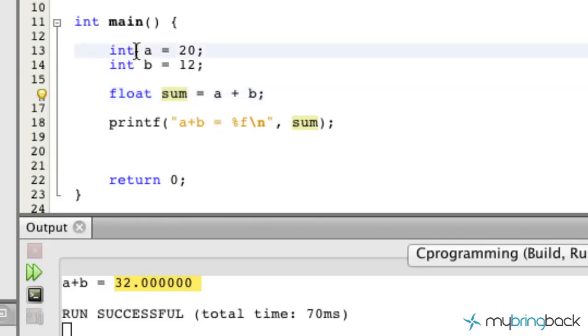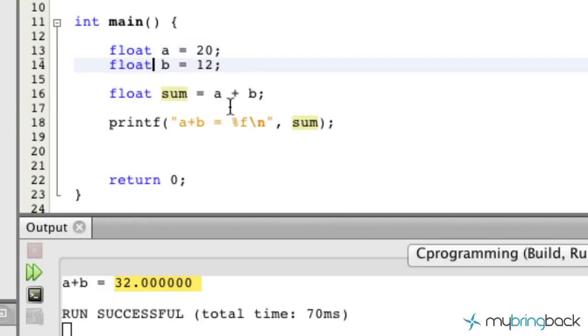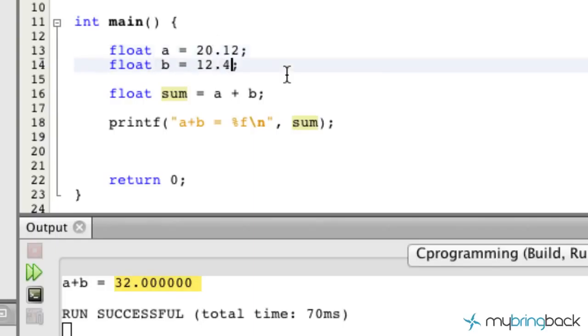Now let's flip that example and let's go from the float value. We're going to have our variables up here as float values so 20.12 and something like that 12.47.